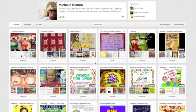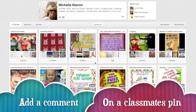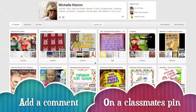Ann Feldman here from TT4T, and today we're going to talk about the idea of leaving a comment on a pin. First, you're going to find a pin of one of your classmates and you're going to leave them a comment.